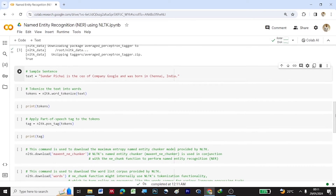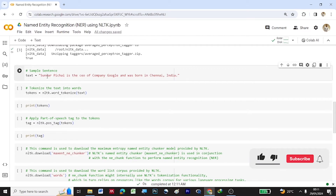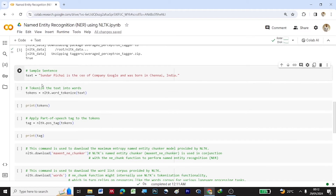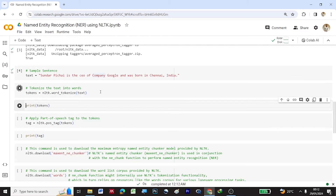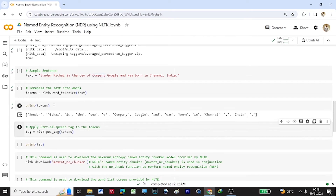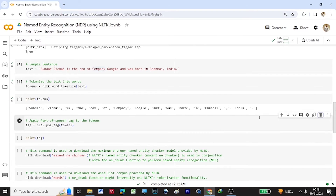Now we provide a sample sentence: "Sundar Pichai is the CEO of company Google and was born in Chennai, India," stored in a variable called text. We then apply nltk.word_tokenize on this sentence and store the output under tokens. Printing the tokens shows each word in the sentence broken down as individual words — Sundar, Pichai, is, the, CEO, of, and so on — even the comma has been separated.